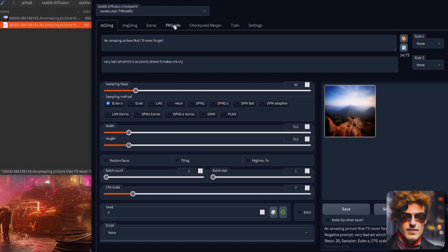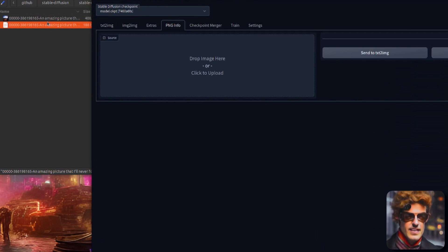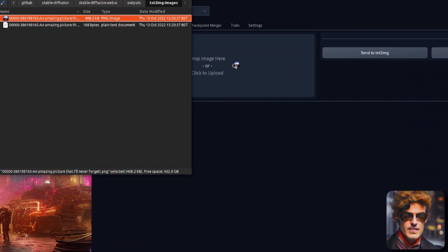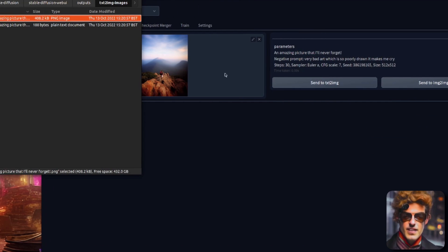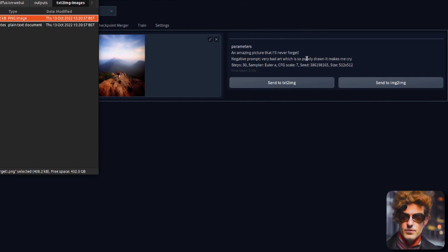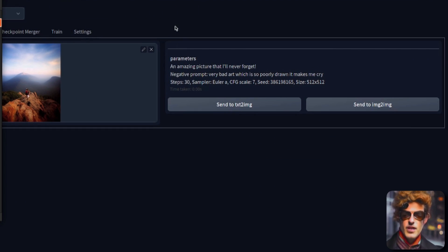And also if I go to the PNG info tab and I just drag the image in, you will see the parameters there ready for you to produce again.